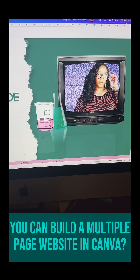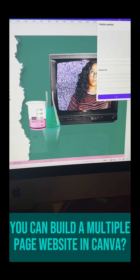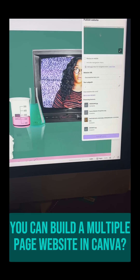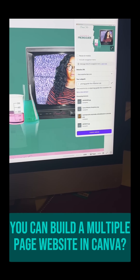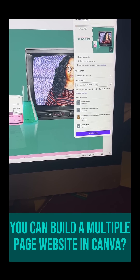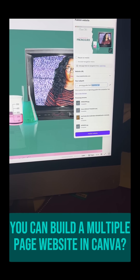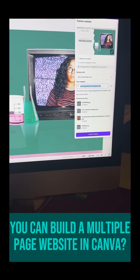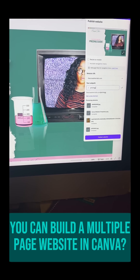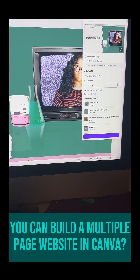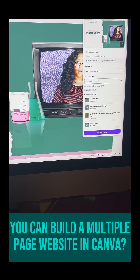How this works is you're going to go to publish the website. What I'm going to do is change the sub-path name — we're actually going to say 'pricing.' It makes it that much easier.